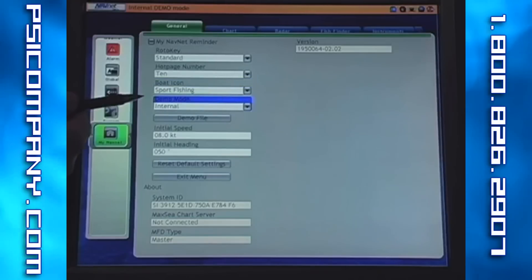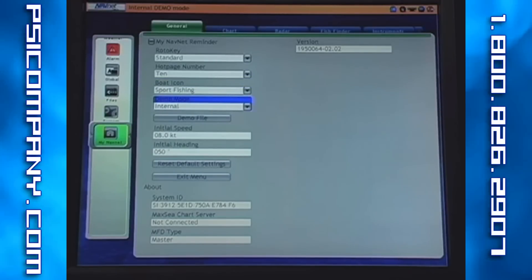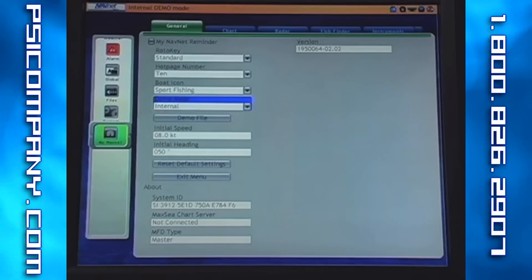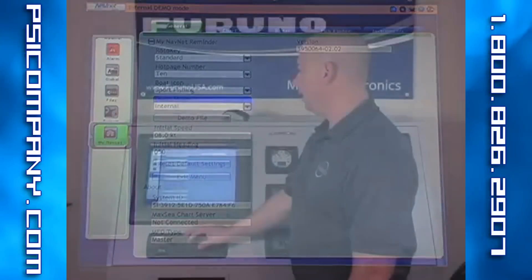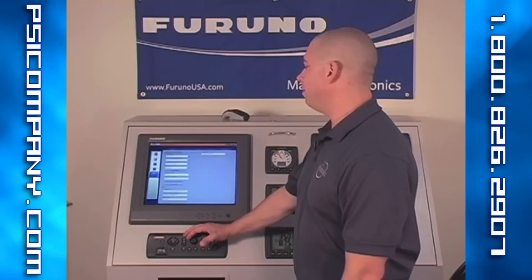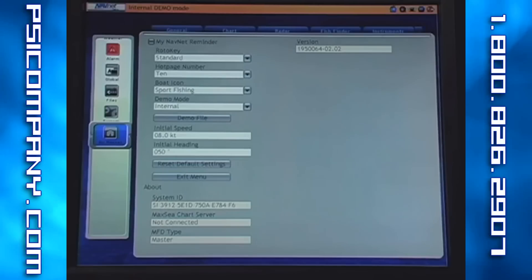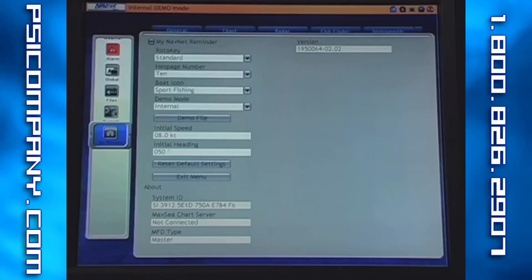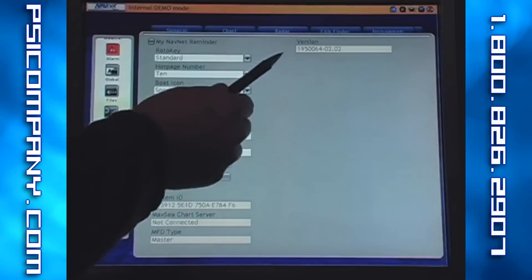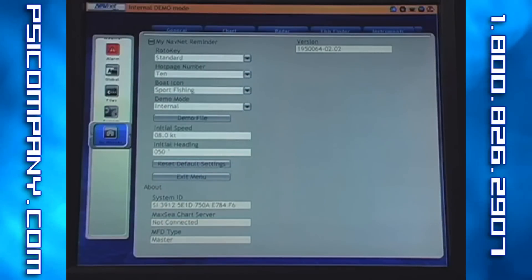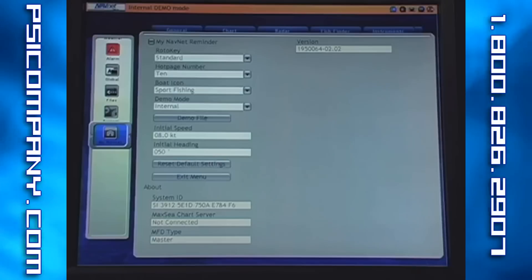The last major menu item in the MyNavNet menu is the demo file, which generally doesn't pertain to the user. There are two different ways to offer demo mode — we're using an internal demonstration mode here for these videos; for users, that demo mode will be off. Other significant information available includes system ID, chart server information, and MFD type — whether the MFD is a master or slave. The system ID is critical for maintaining data and ordering additional charts. In the upper right-hand corner, the last piece of information is the software version that the operating system is using for this particular MFD.